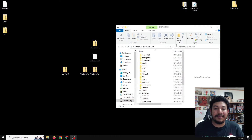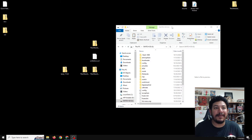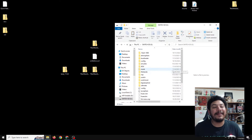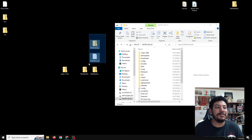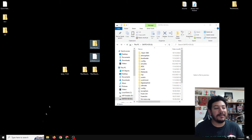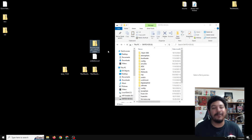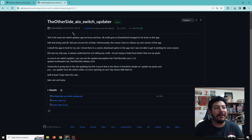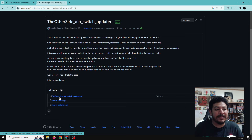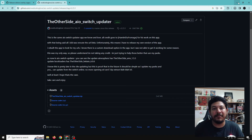We have the Tesla menu on our custom firmware setup and we have the SD card open. Now we can go ahead and download these two files for today. In the description there are several links and one of them should say 'Download the other side AIO Switch Updater app.' Once you click on that link it'll take you to my GitHub page, and here all you need to do is look in the assets area, make sure it says 'The Other Side AIO Switch Updater,' click on the link and start the download process.